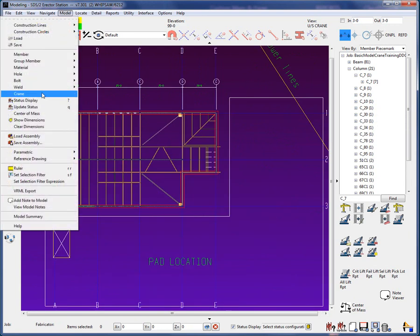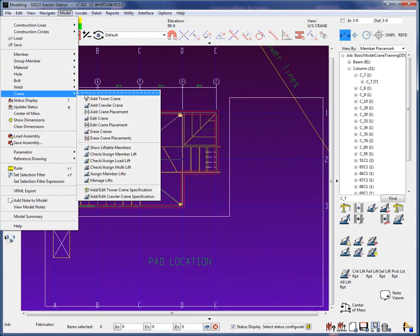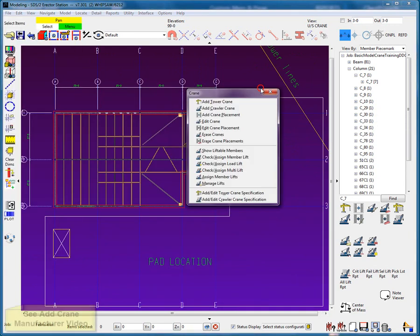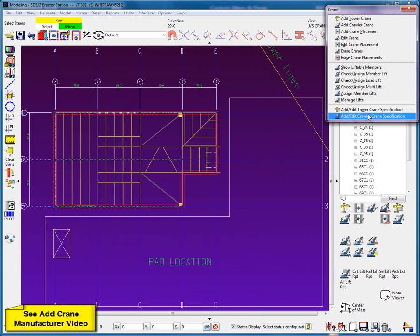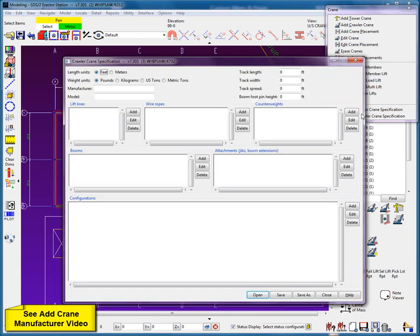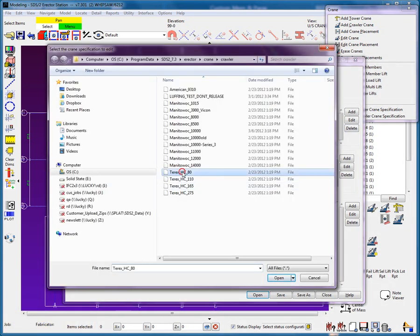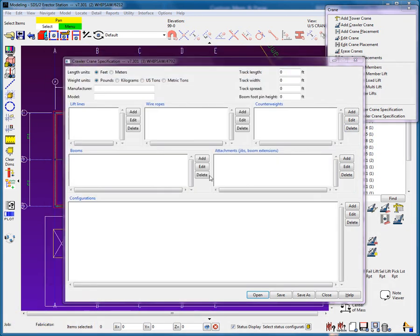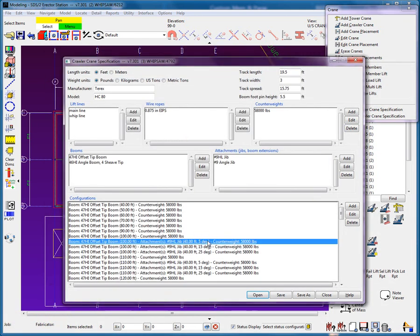First off, I'll determine whether SDS-2 has the crane manufacturer model available. I can add in the crane manufacturing model, or if the crane is available, I can review the data.